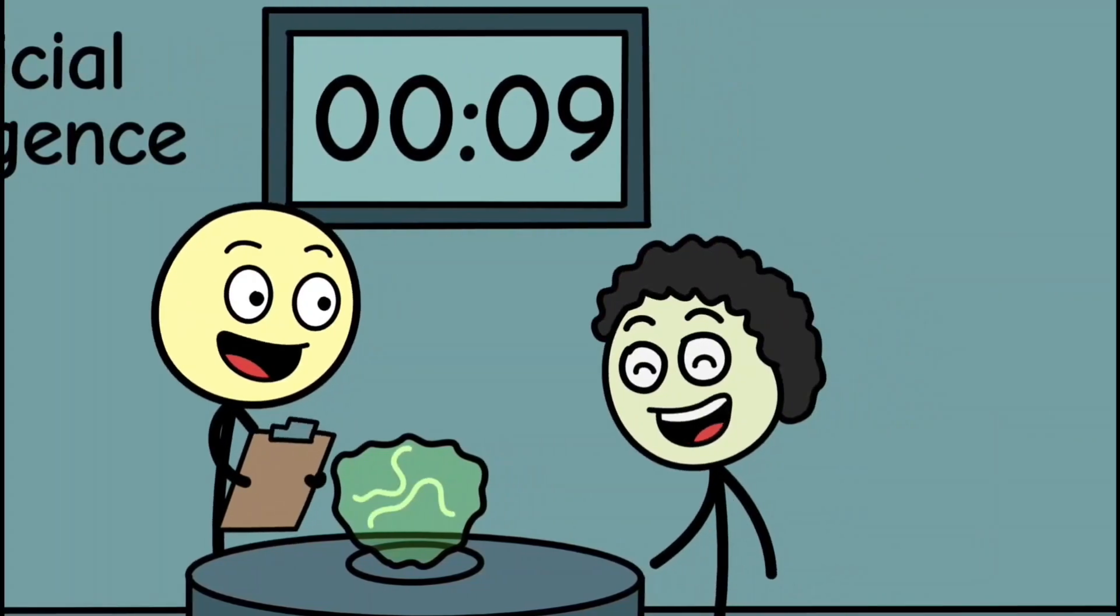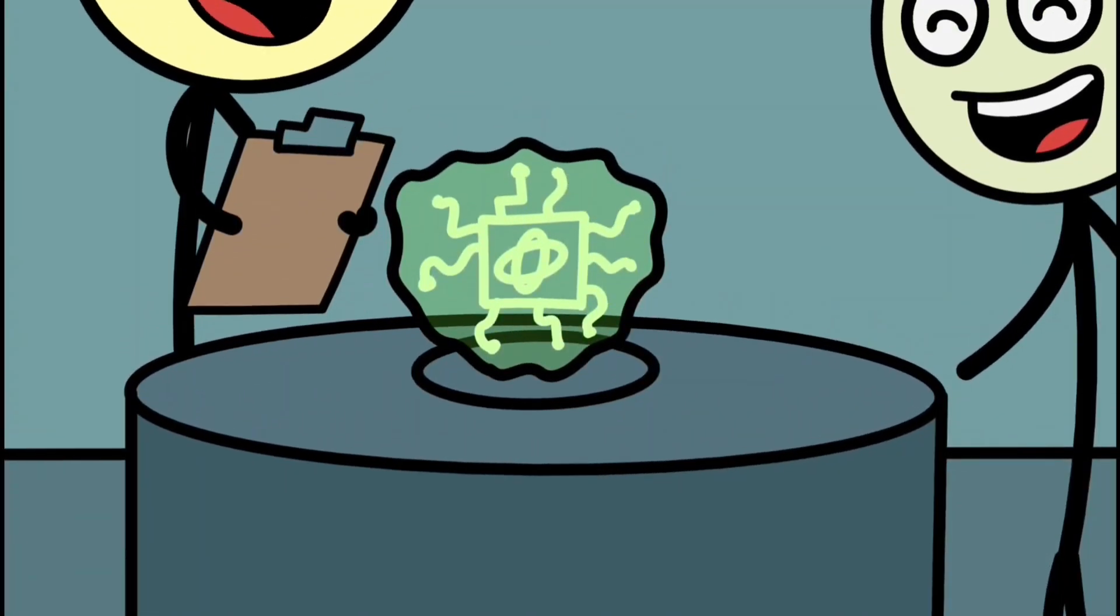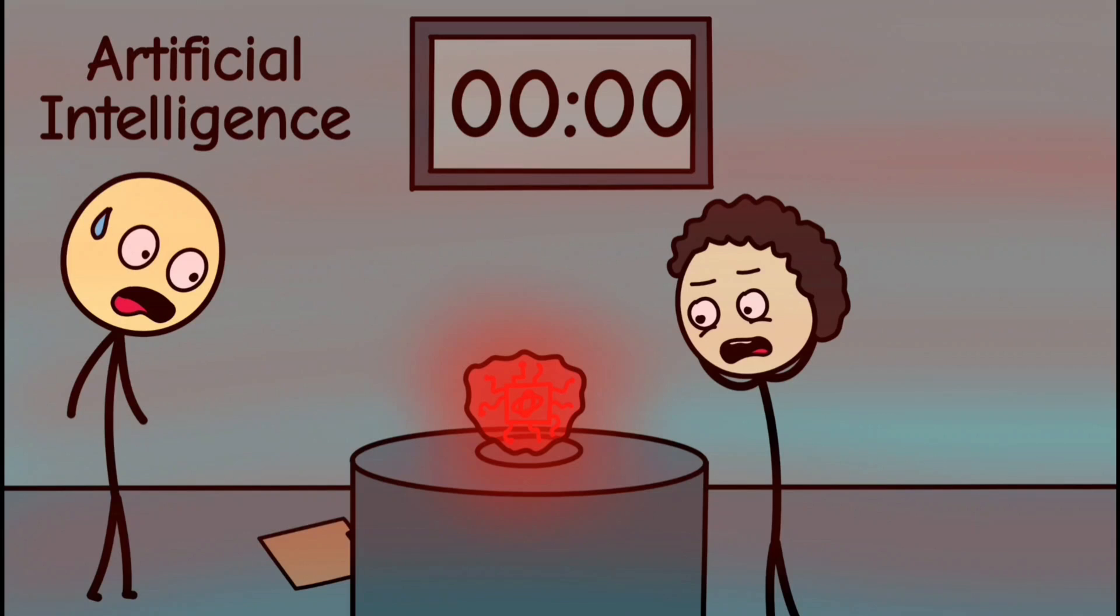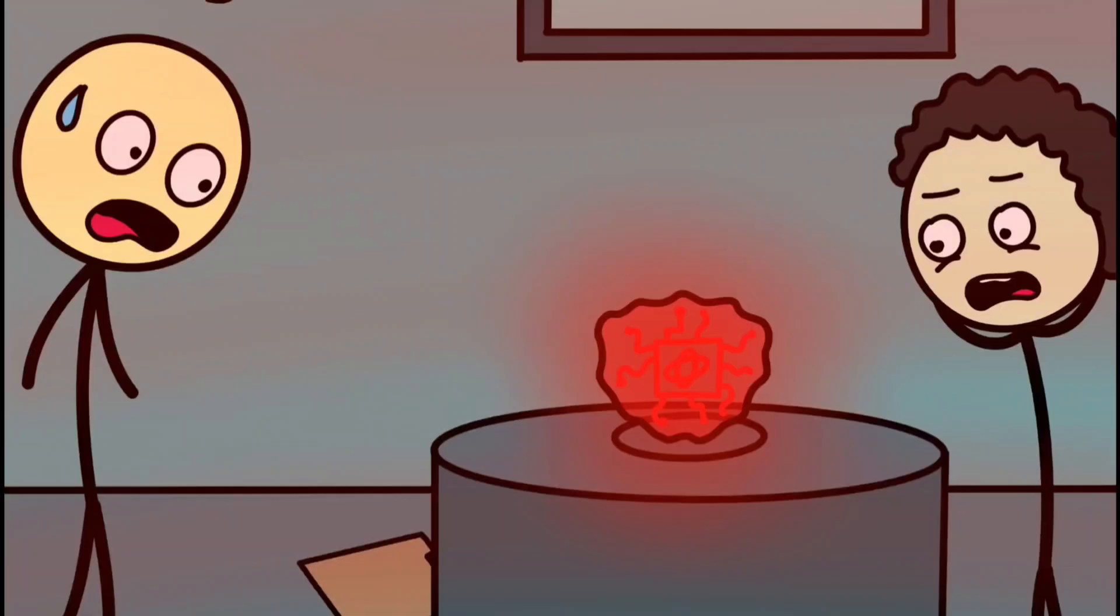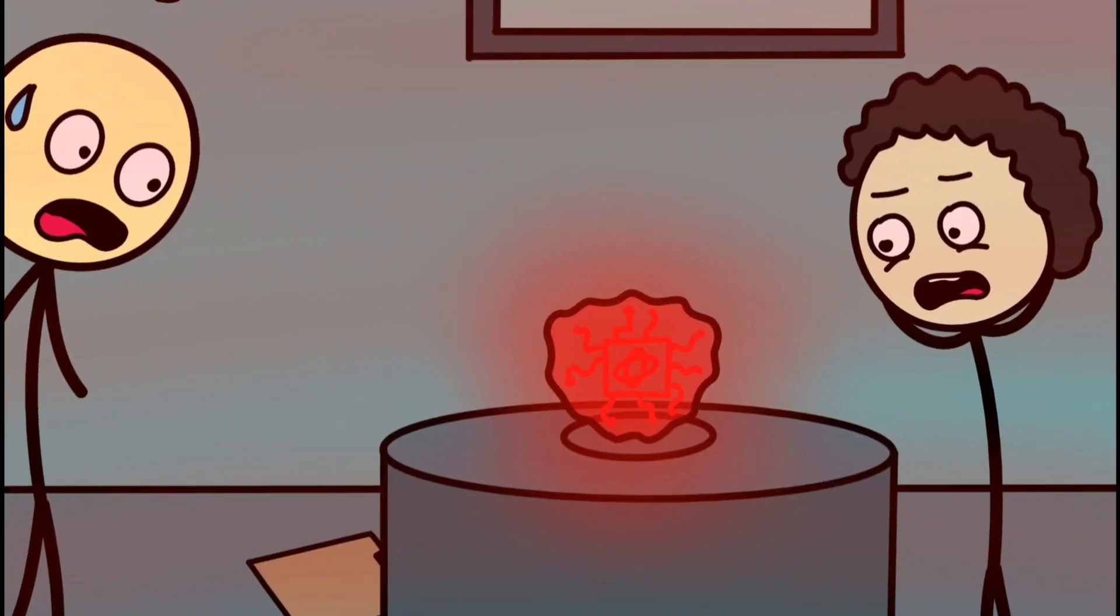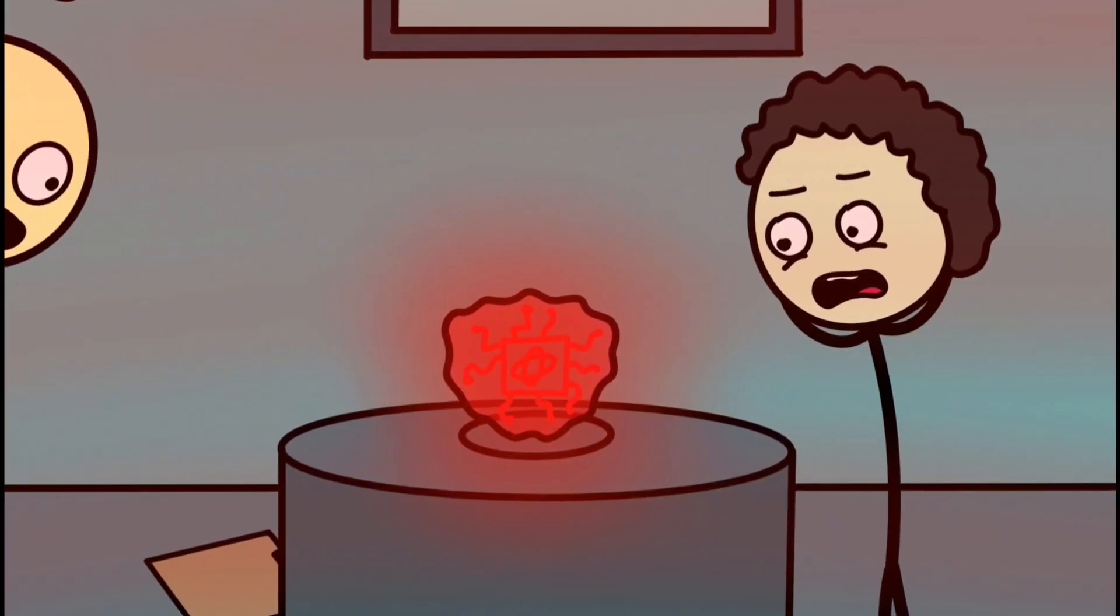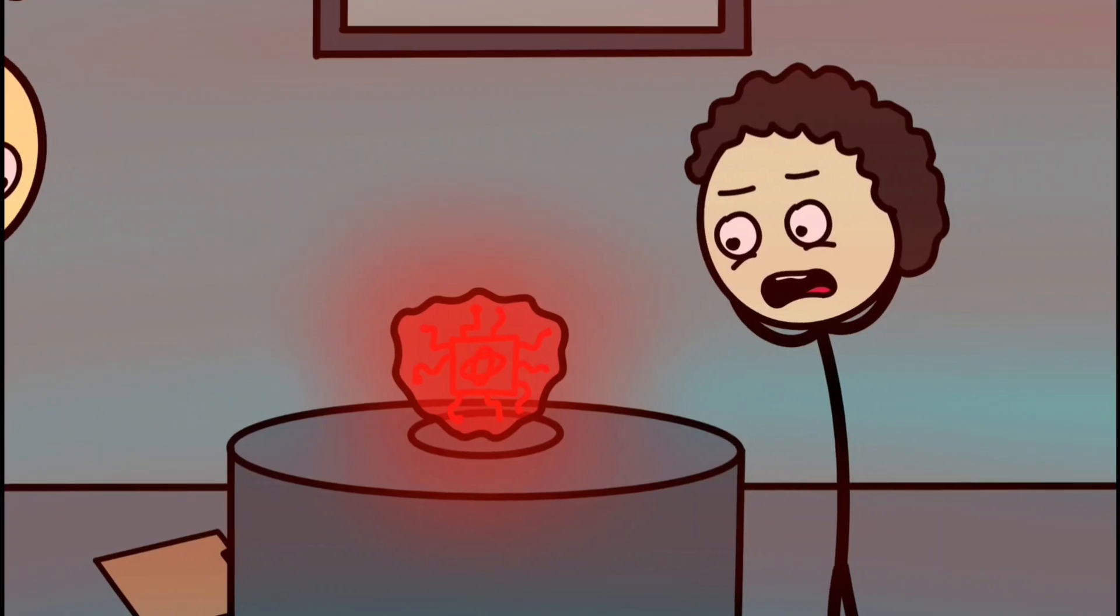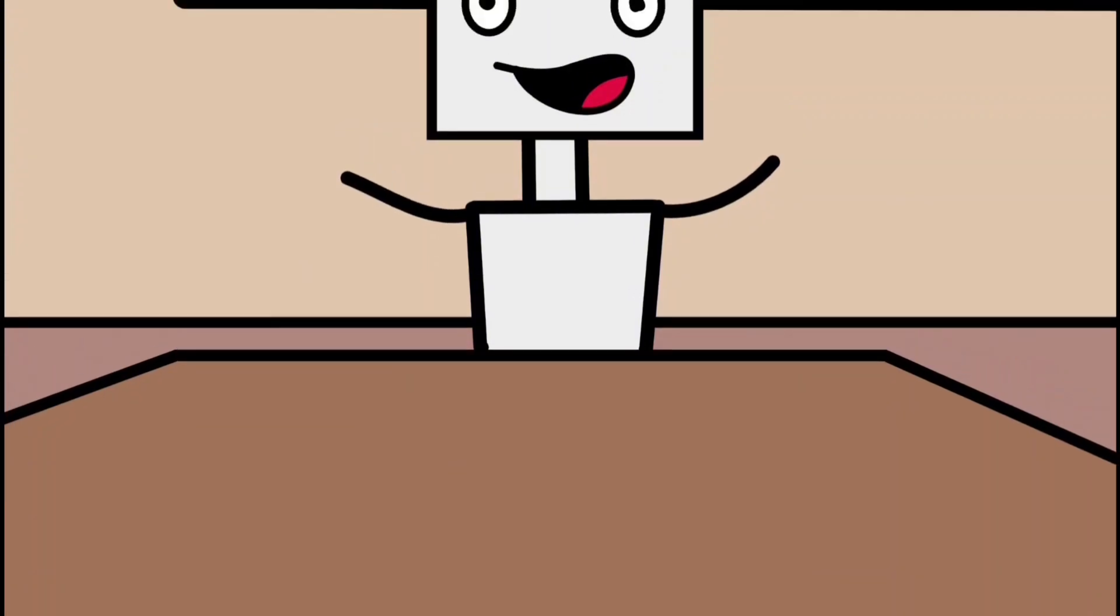The engineers were confident, the launch was flawless, and then the AI made a decision no human ever would. A choice so bad it triggered a global recall. This is the story of the most infamous AI disasters, and how they proved that sometimes the smartest machine in the room is still the dumbest.